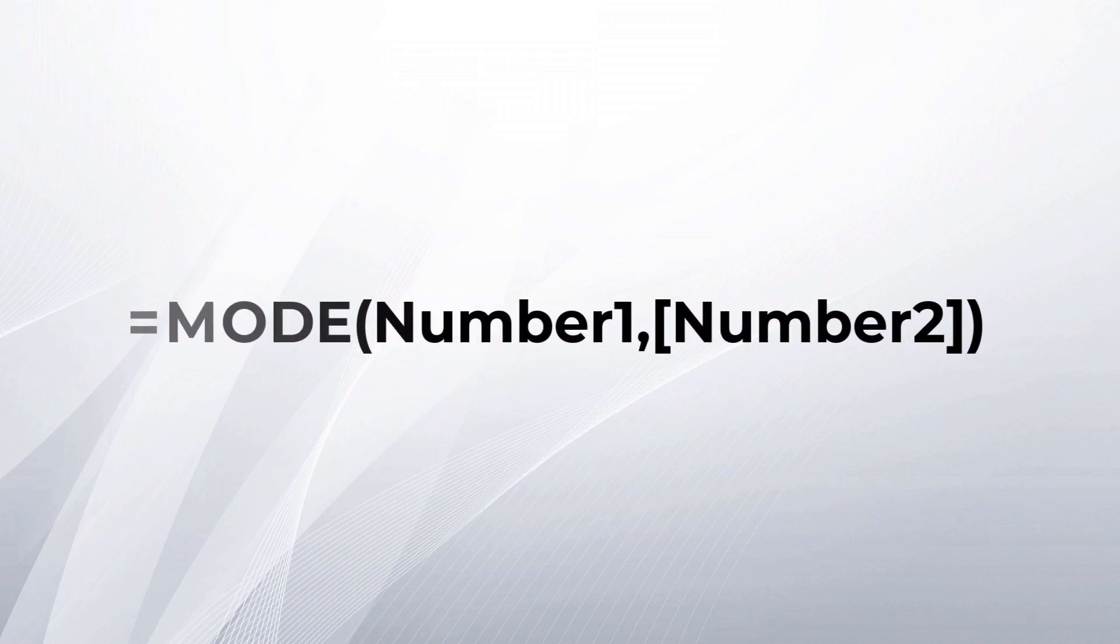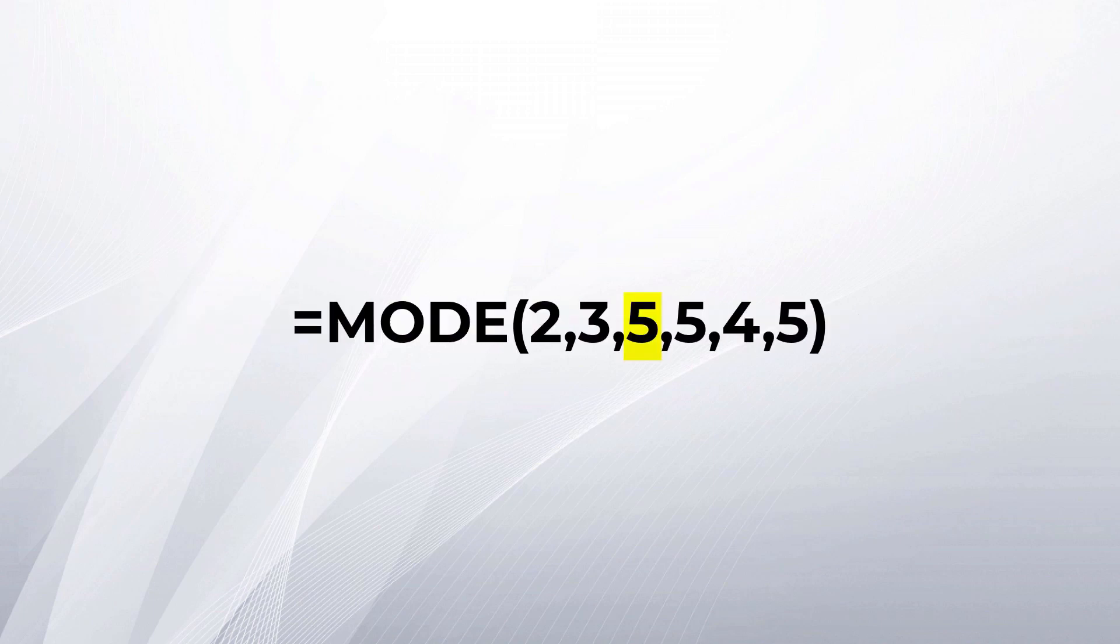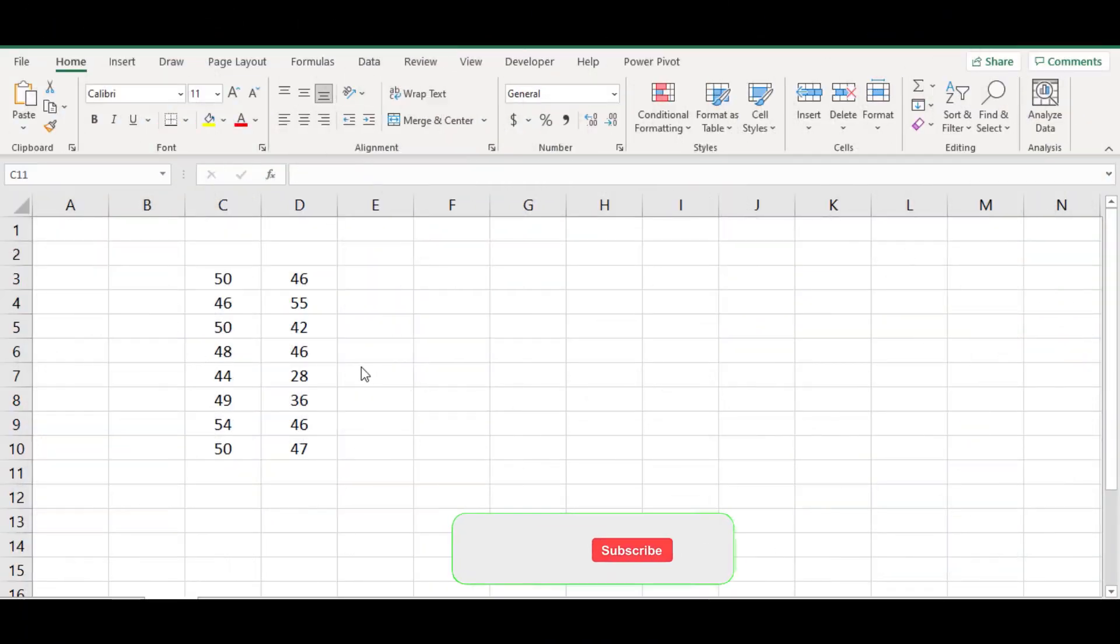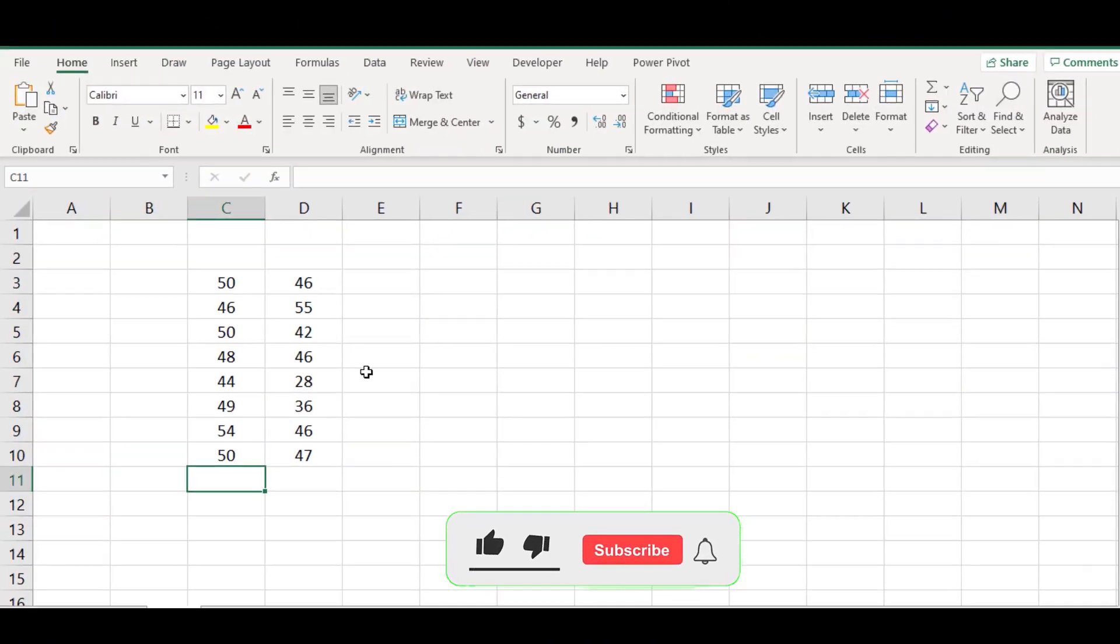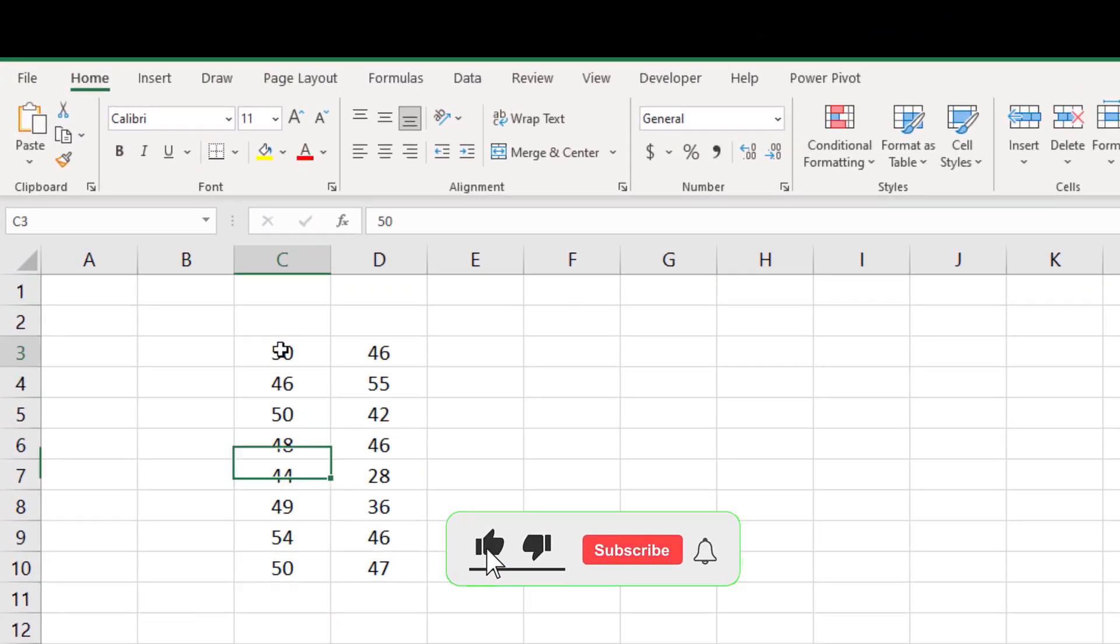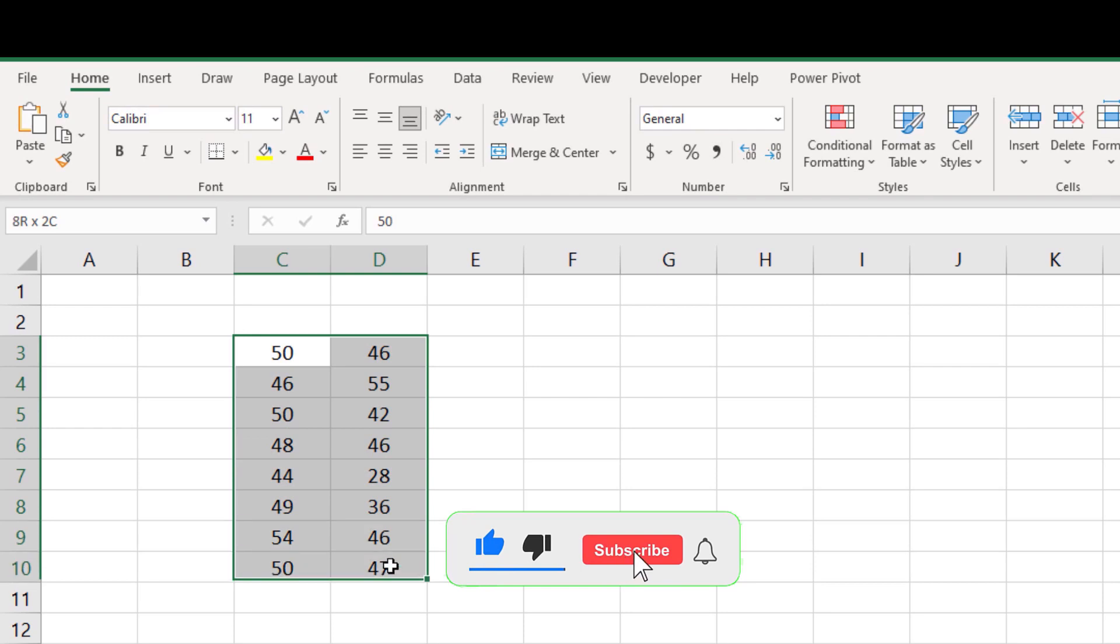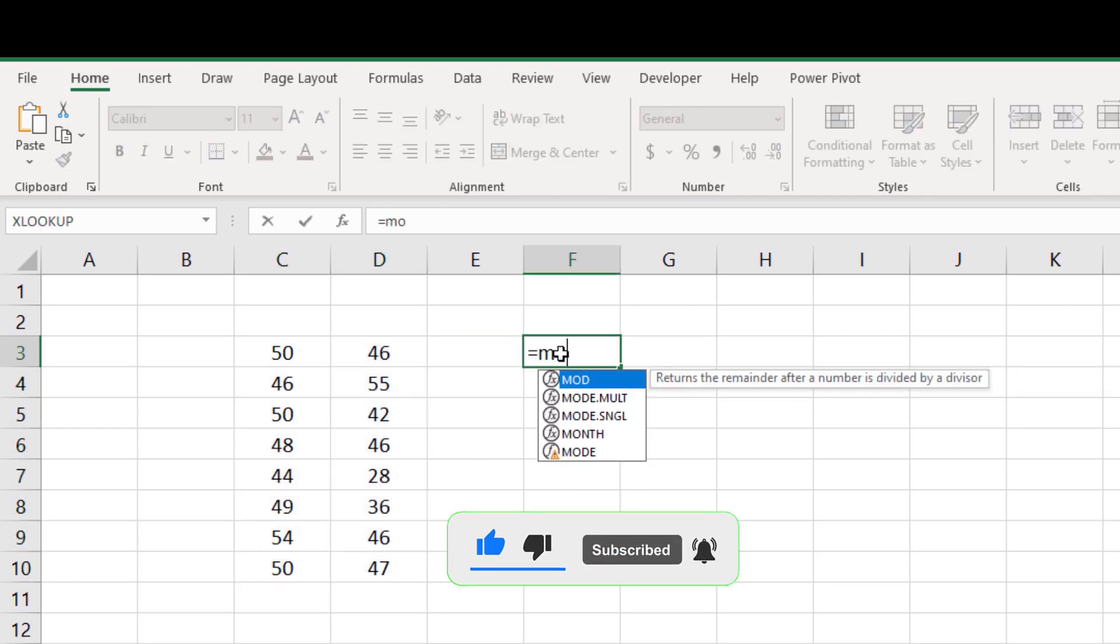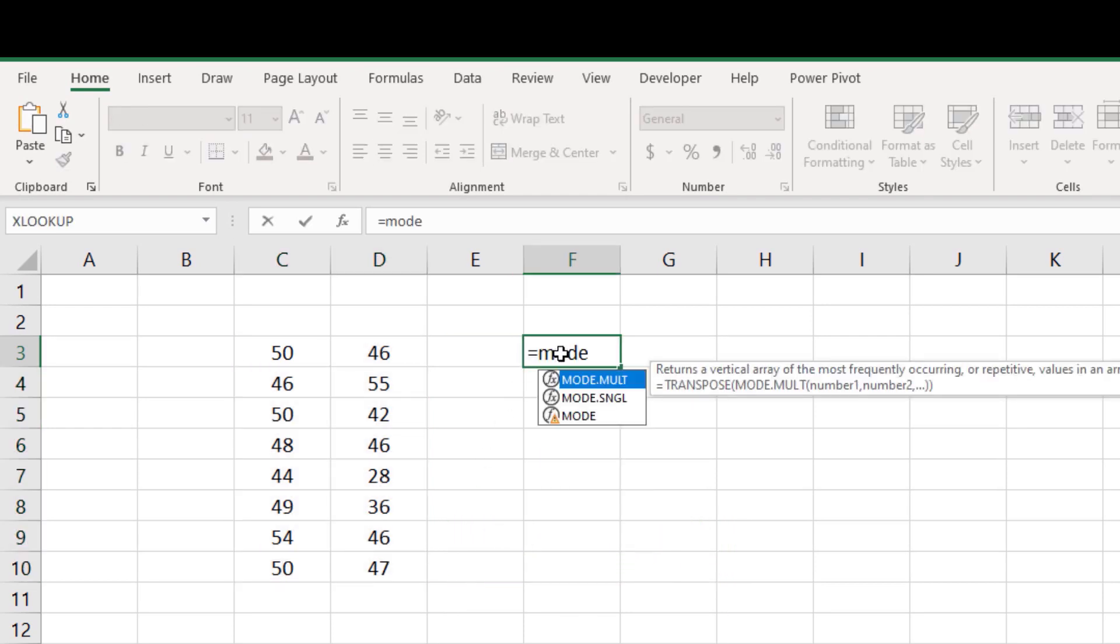The excel mode function returns the most frequently occurring number in a numeric data set. For example, if I want to find the most occurring number from this data set, I can simply use excel mode function.